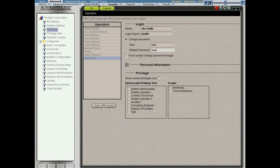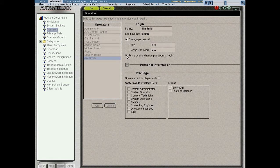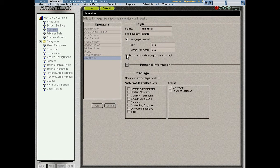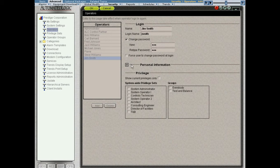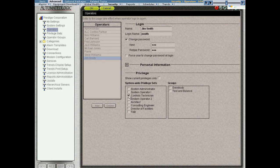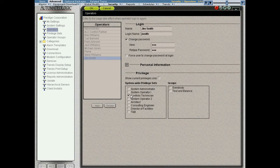I'm going to give Jim a password. Now what I could also do is I could check this box, and the first time that Jim logged in, it would force him to change his password. Then I, as a person who created the account, would no longer know his password. Only he would. That's a pretty common security thing. The final thing is we're going to associate a privilege set with Jim. I'm going to give Jim the controls technician privilege set. Jim is a new controls technician at the company. So I'm going to click OK.